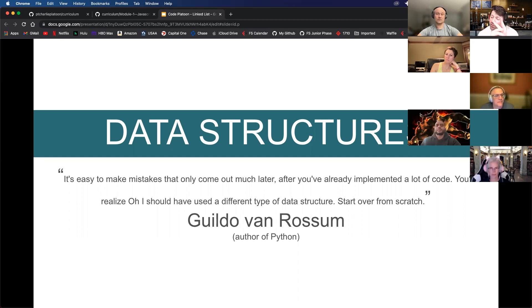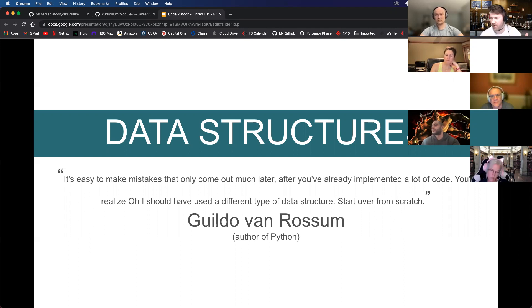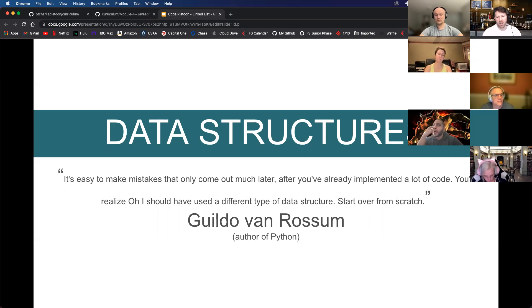Have we built any custom data structures? The binary tree is a custom data structure — it's very common. Remember when we were talking about object-oriented programming and we had app users, the dog class, and animal class? Those were custom data structures. We created a dog data structure that operated in a very specific way.